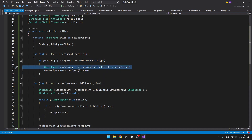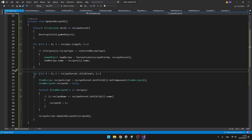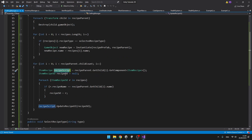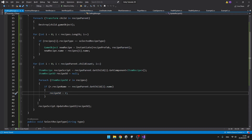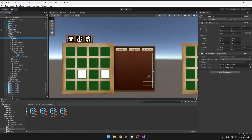If the recipe type matches, we spawn a new recipe and assign its name, because recipes might get shuffled so that later we can assign the correct item recipe scriptable object. Then I have another for loop going through all of the children of the recipe parent, getting the recipe script and finding the correct recipe scriptable object by comparing names. When we find it, we assign it and call UpdateRecipeUI on the recipe script passing in the correct scriptable object. Don't forget to assign all of the variables of the crafting manager — the recipe parent is just the content under the scroll view. To the recipes list we can add all of the recipes that we want to be currently using. You can lock the inspector to make this easier.